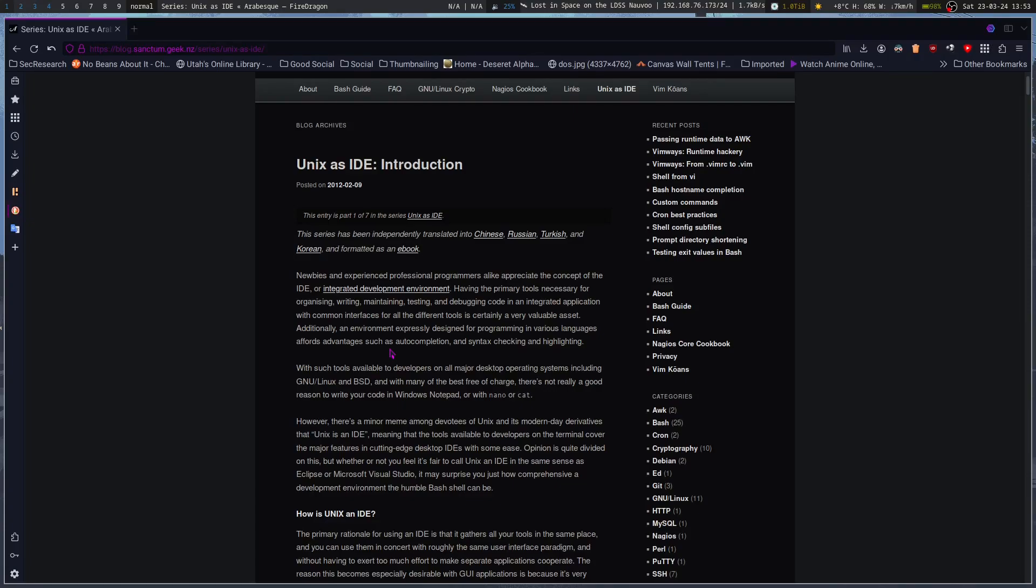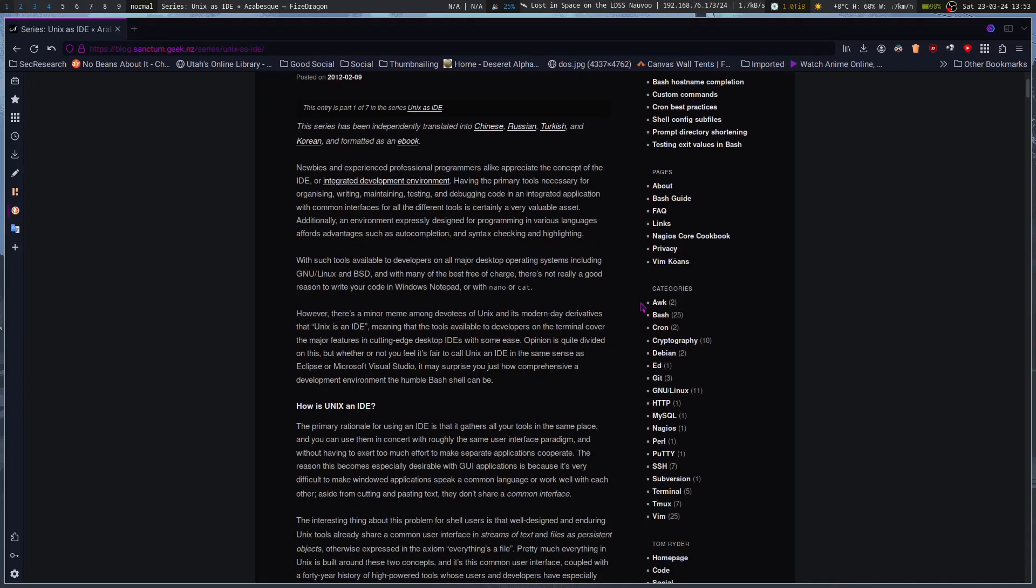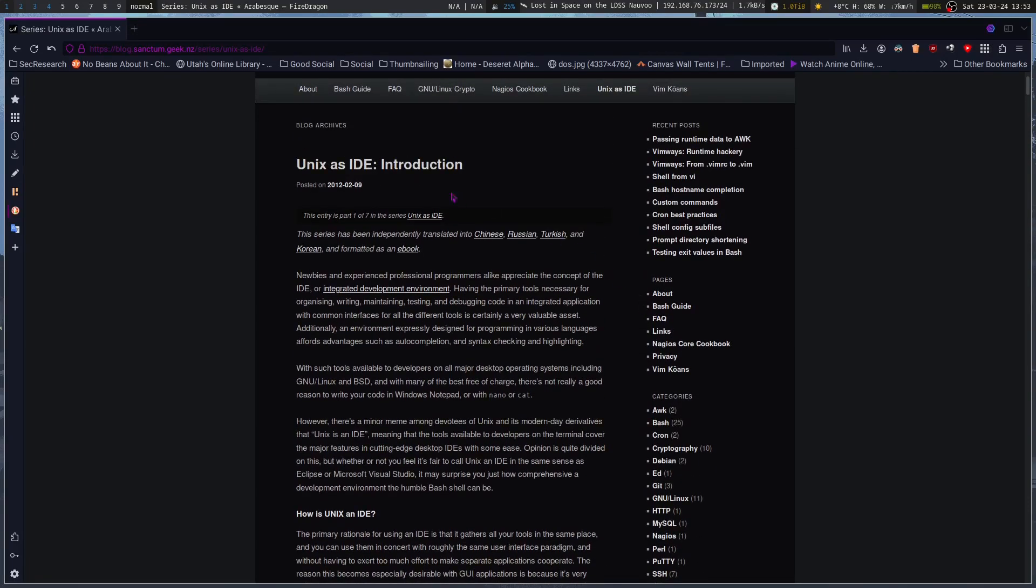So this is going to be a series of videos commenting on an article that is now well over 10 years old, published back in February of 2012. I'm talking about how Unix can be used as an IDE. Very powerful, and it's much more so now.